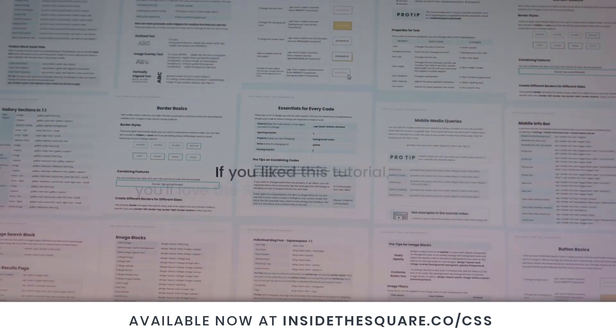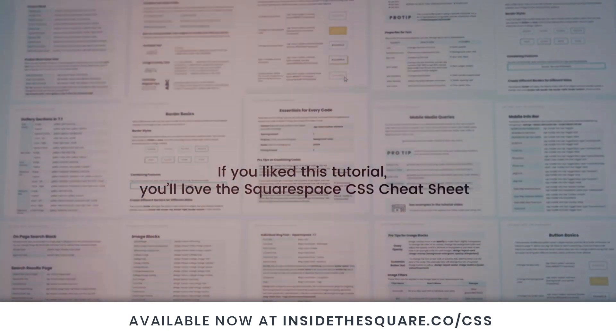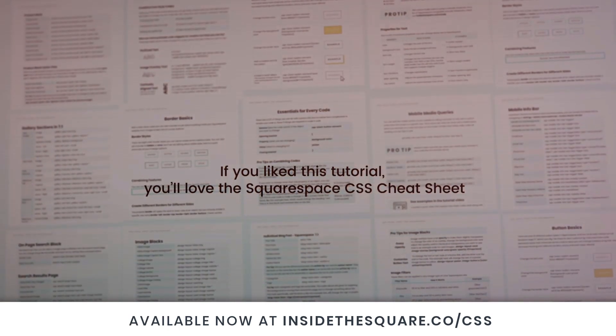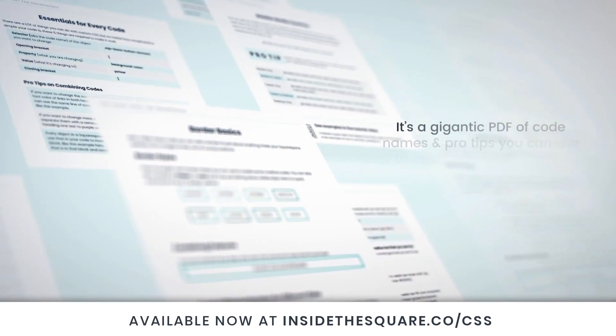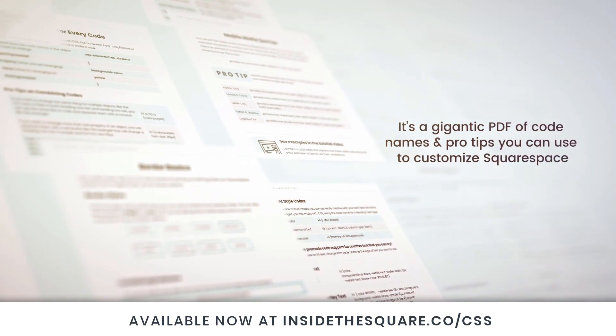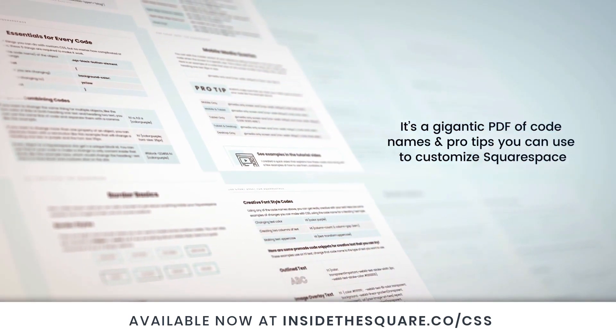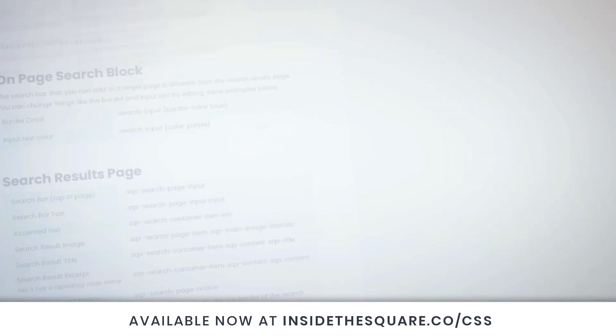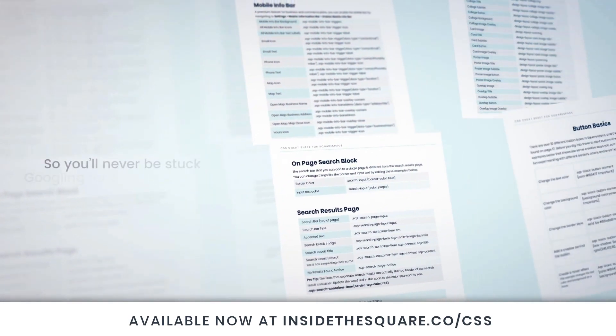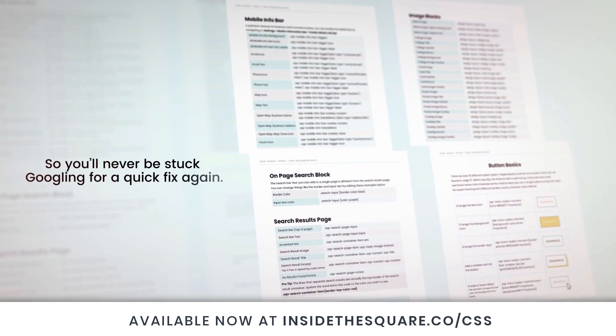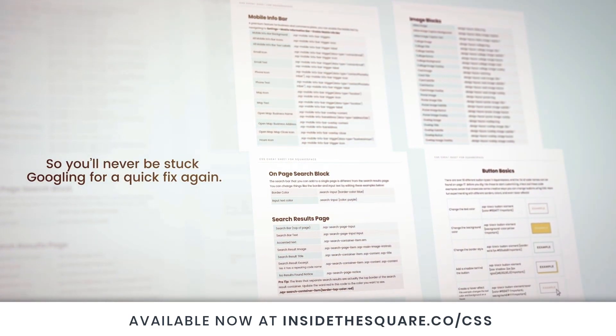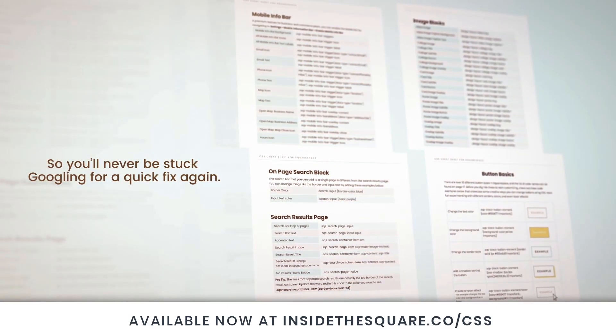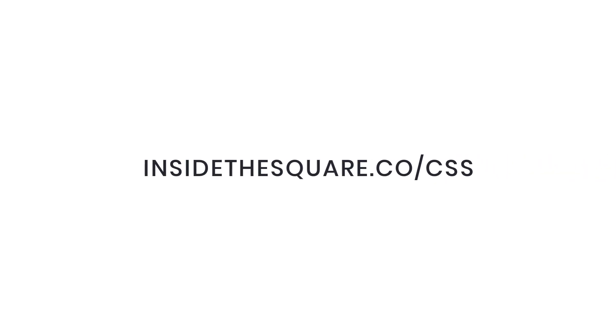If you liked this tutorial, you'll love my Squarespace CSS Cheat Sheet. I took all of my pro tips and custom codes specifically for Squarespace and put them into one gigantic PDF. Available now at InsideTheSquare.co forward slash CSS. That's InsideTheSquare.co forward slash CSS.